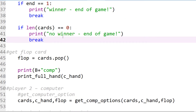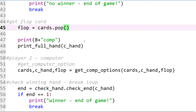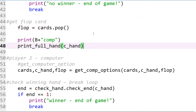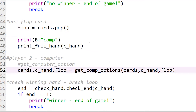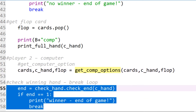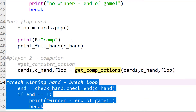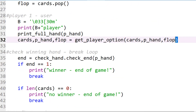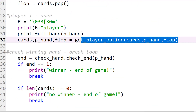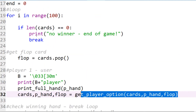We check to see if it's a winning hand, then do the same with the computer: check if there are cards left, get the flop card, and print the hand to the computer for testing purposes — in the actual game we wouldn't see the computer's hand. Then the computer options run, followed by another winning hand check. That's the complete game loop.